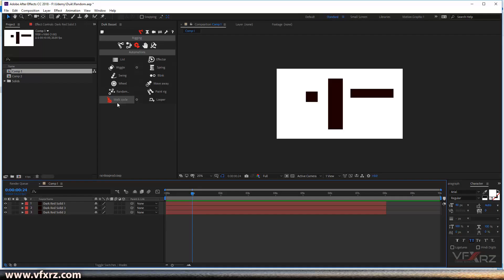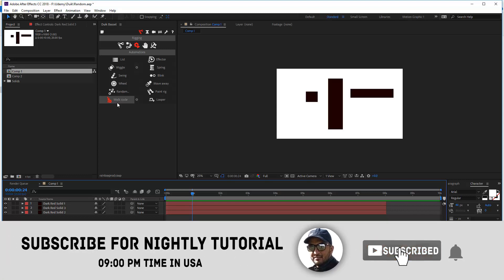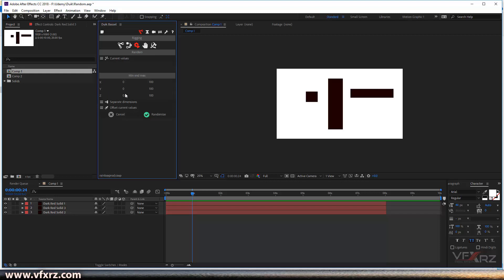Next is Random. This tool is able to randomize all kinds of things, for example property values, keyframe times, layer times, and other things. If you want to use this option, just click on it, and here you can add minimum and maximum — for example, I add 0 to 100.